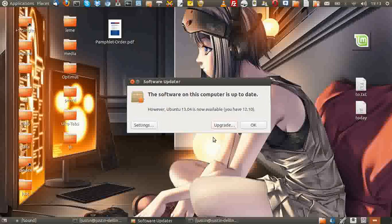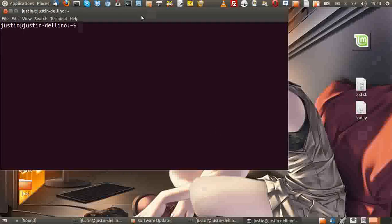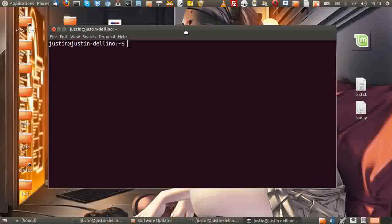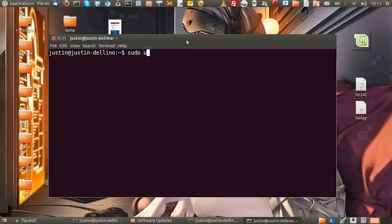First of all, you want to type Control-Alt-T to open up a terminal. Then type in 'sudo update-manager -d'.